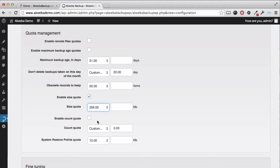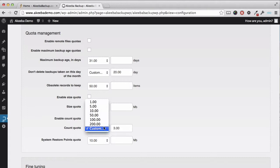Alternatively, you may choose to enable the count quota. The count quota will keep a specified number of backups. You can choose a predefined number or enter your own here.